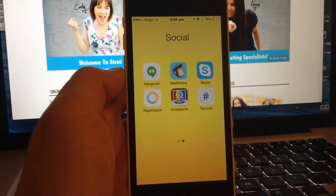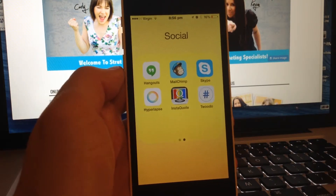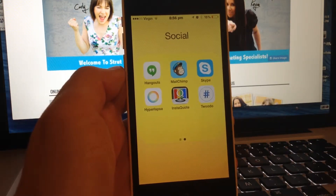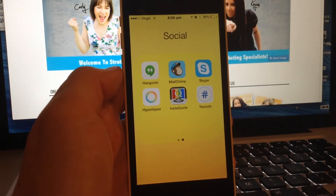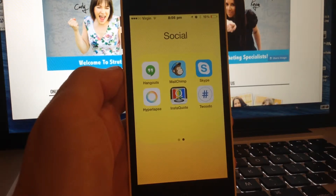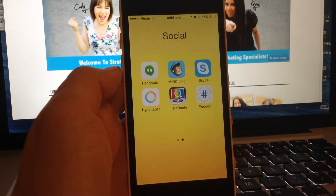Hi everyone, Carly here from Strut Your Stuff Entrepreneurs. I'm going to share with you one of my favourite apps that I use every time I upload a social media post, and it's called InstaQuote.